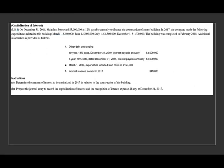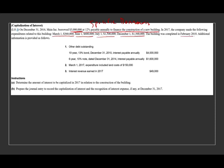Let's take a look at this example, because interest capitalization gives students many problems. Let's go ahead and demystify by looking at an exercise. On December 31st, 2016, Maine borrowed $3 million at 12% to finance the construction of a new building. In 2017, the company made the following expenditures related to this building: March $360,000; June $1.6 million; July $1.5 million; December $1.5 million. The building was completed February 2018.